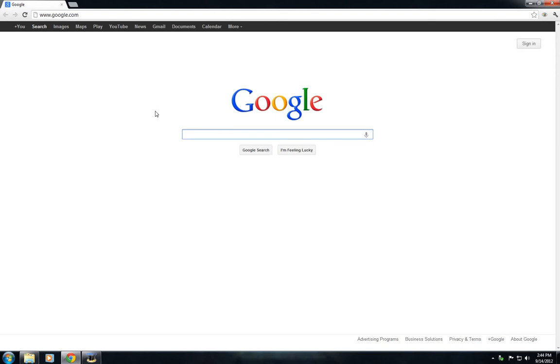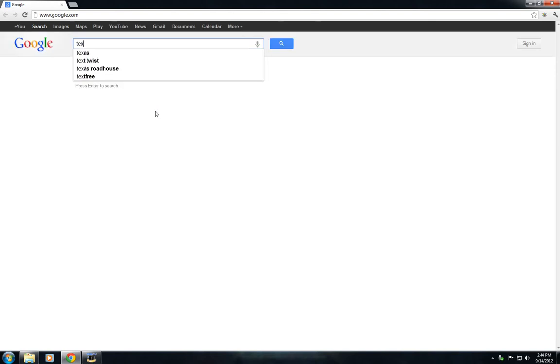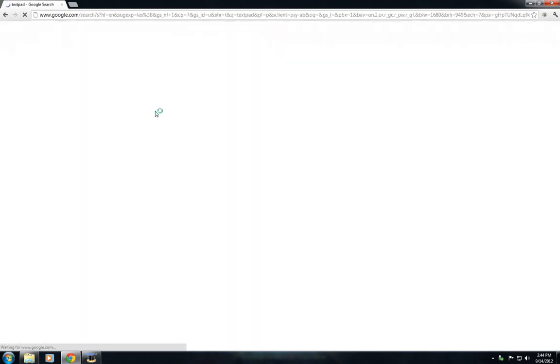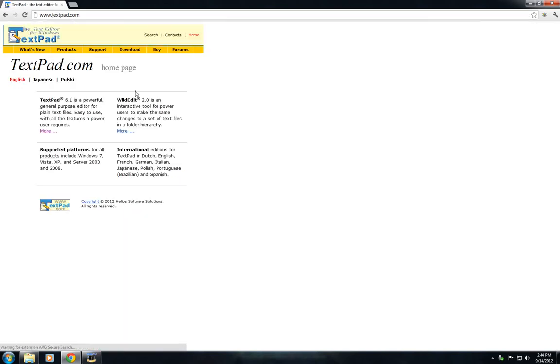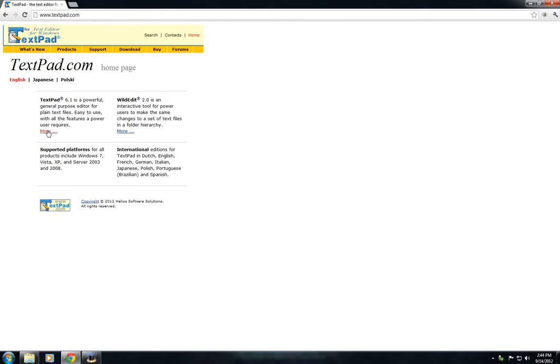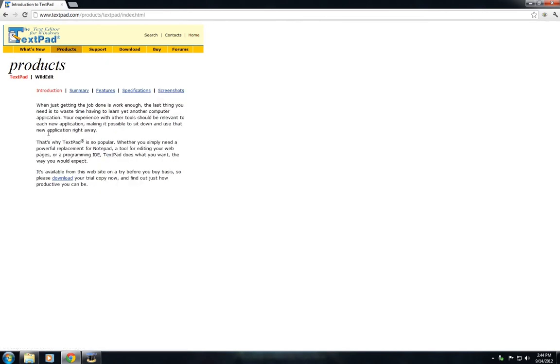First, go to Google and type in TextPad. This is our text editor. You'll see it come up right here, TextPad 6.1. Click More,